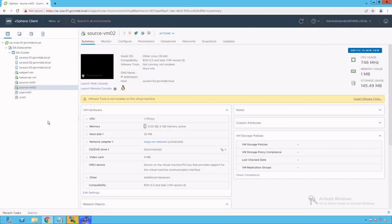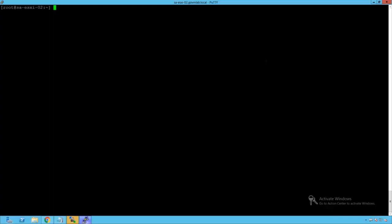That's where the traffic has to traverse over the physical network adapters. In this particular packet capture exercise, we are going to capture the packet at the uplink level, which means at the physical adapter level because we know the packet is going to traverse over the physical network. Now let's log into our ESXi host.